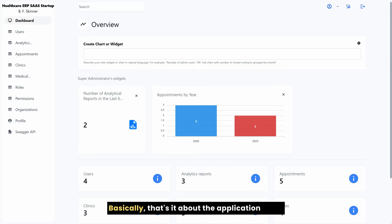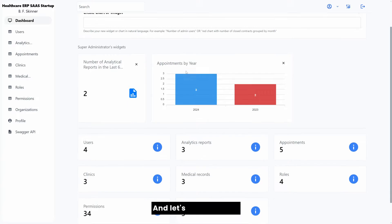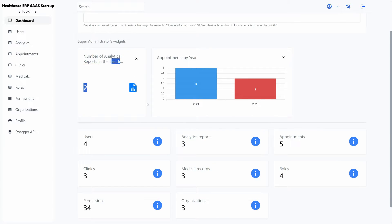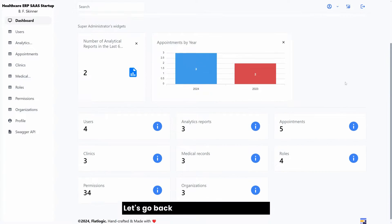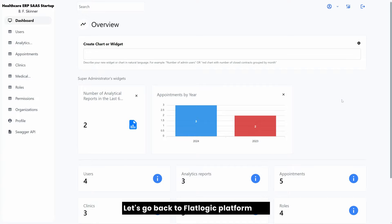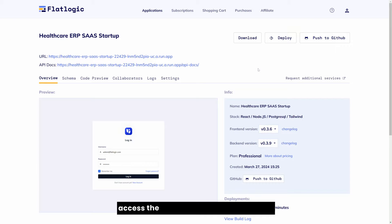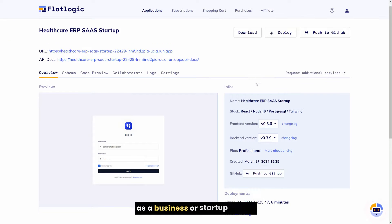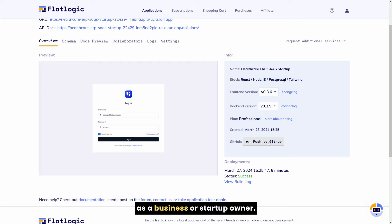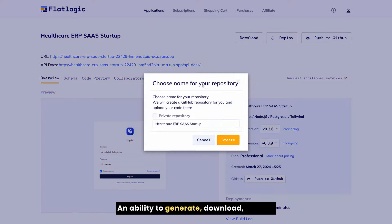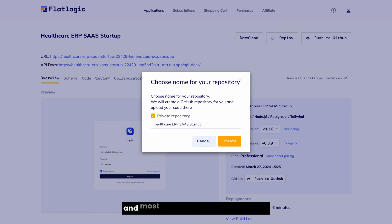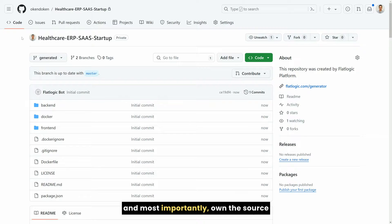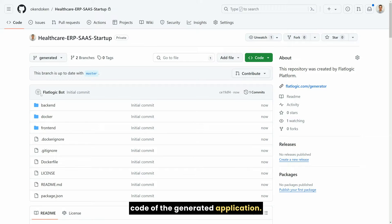That's it about the application itself and let's move further. Let's go back to FlatLogic platform and access the most valuable feature for you as a business or startup owner. An ability to generate, download, modify, and most importantly, own the source code of the generated application.